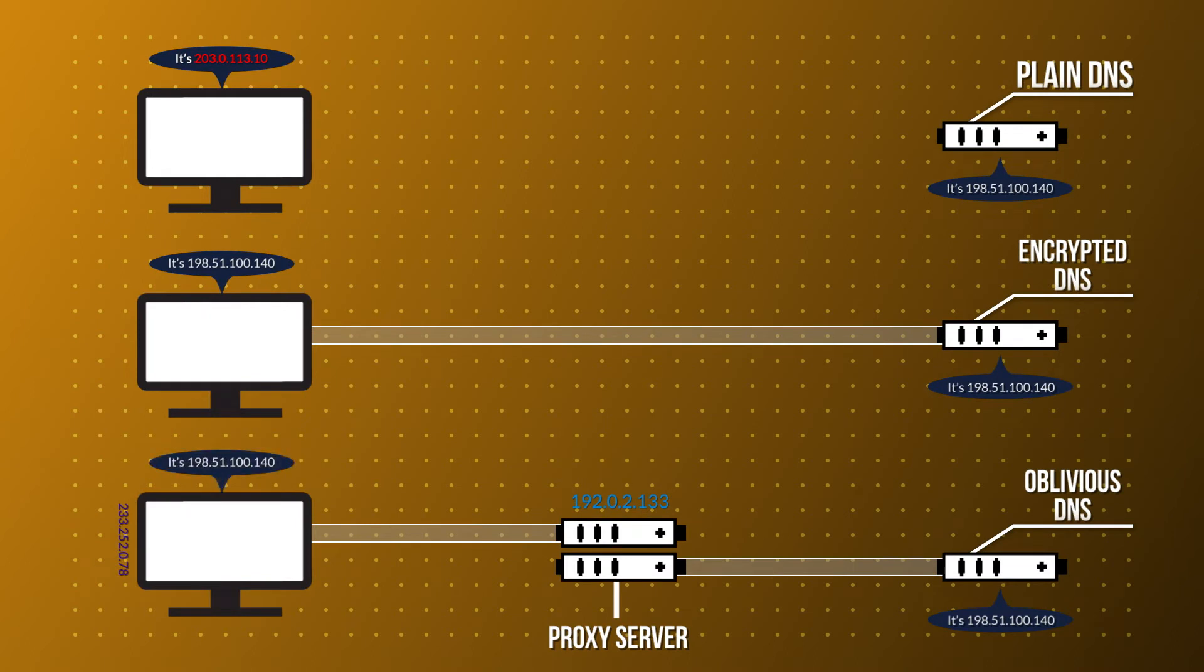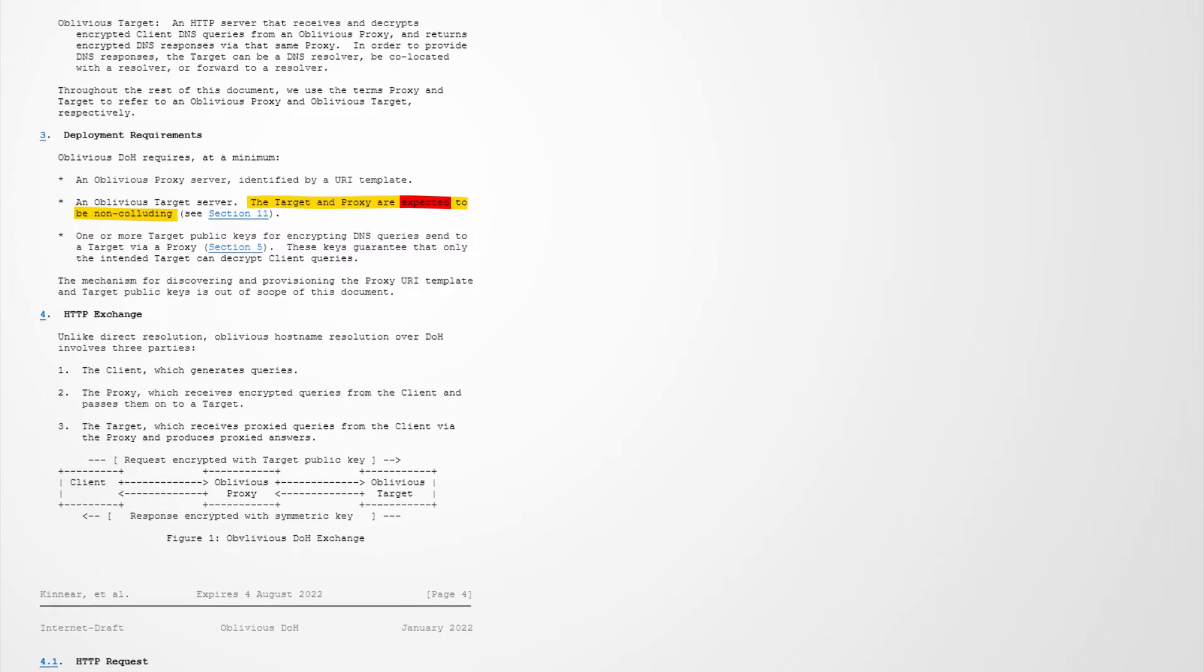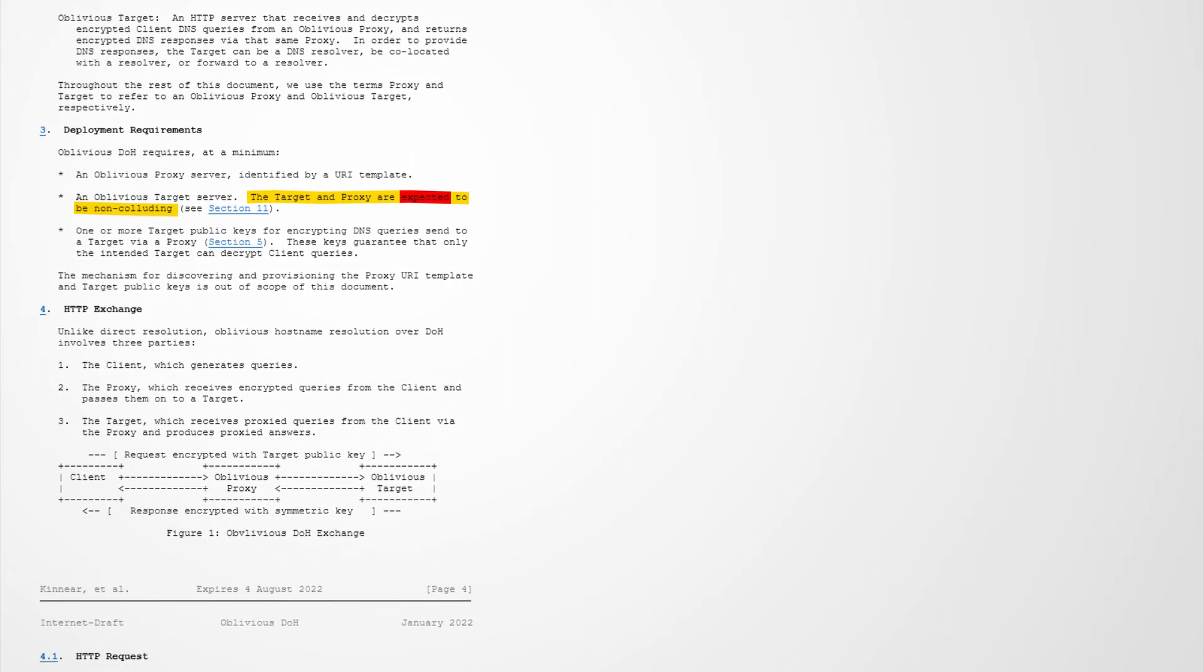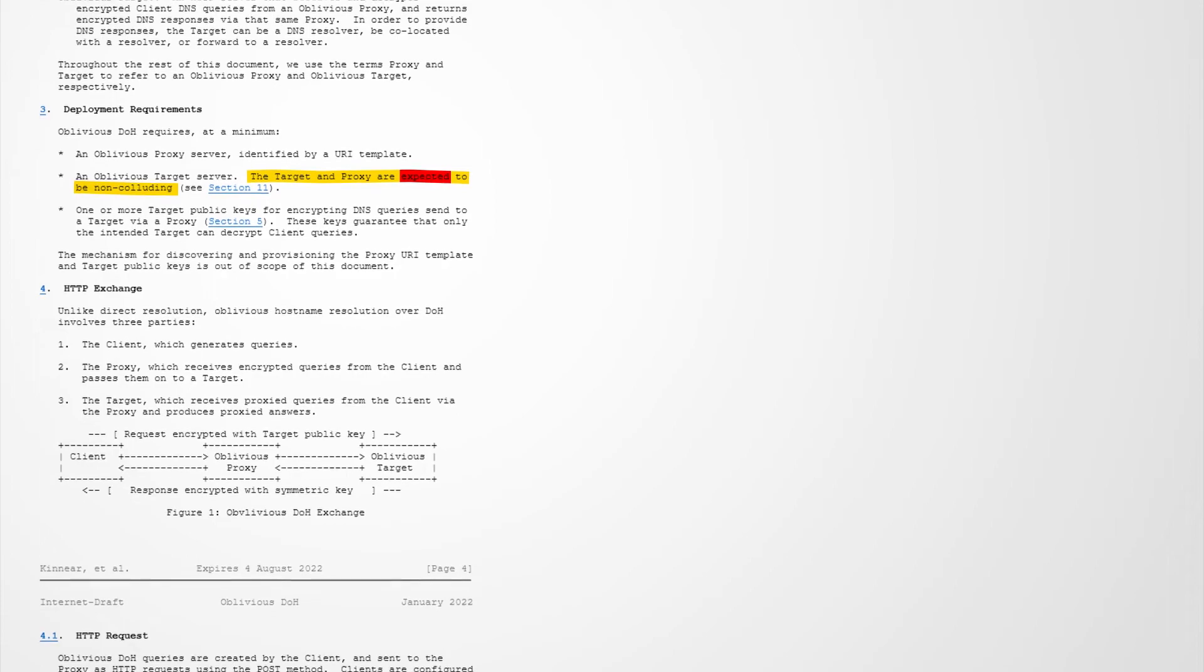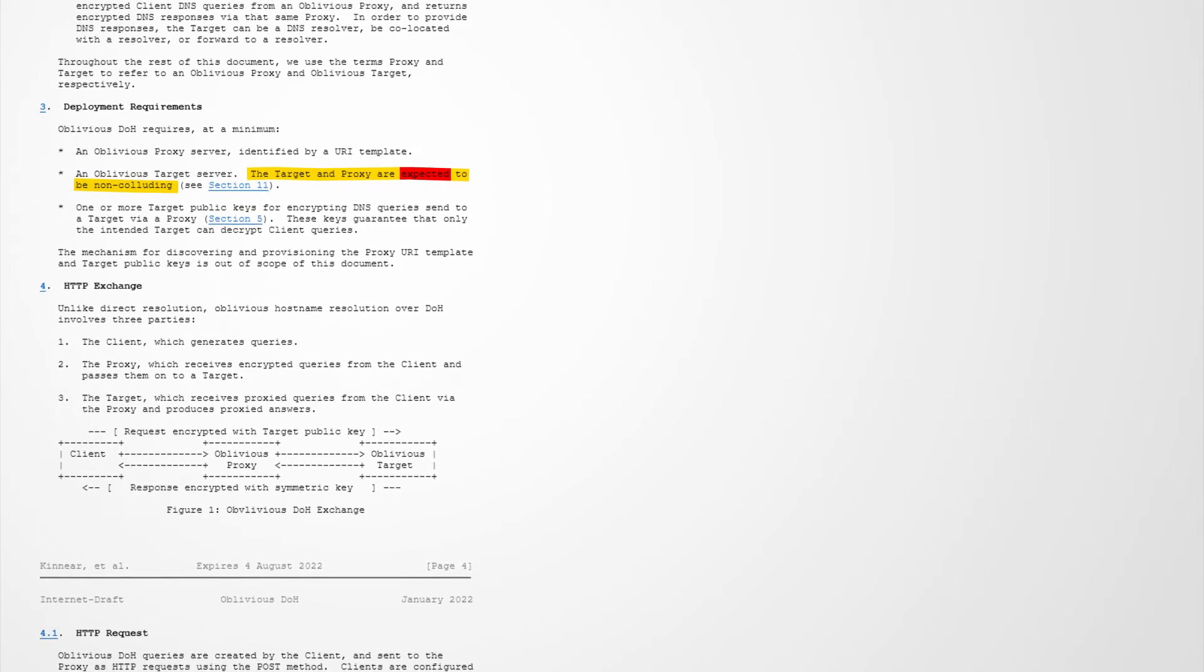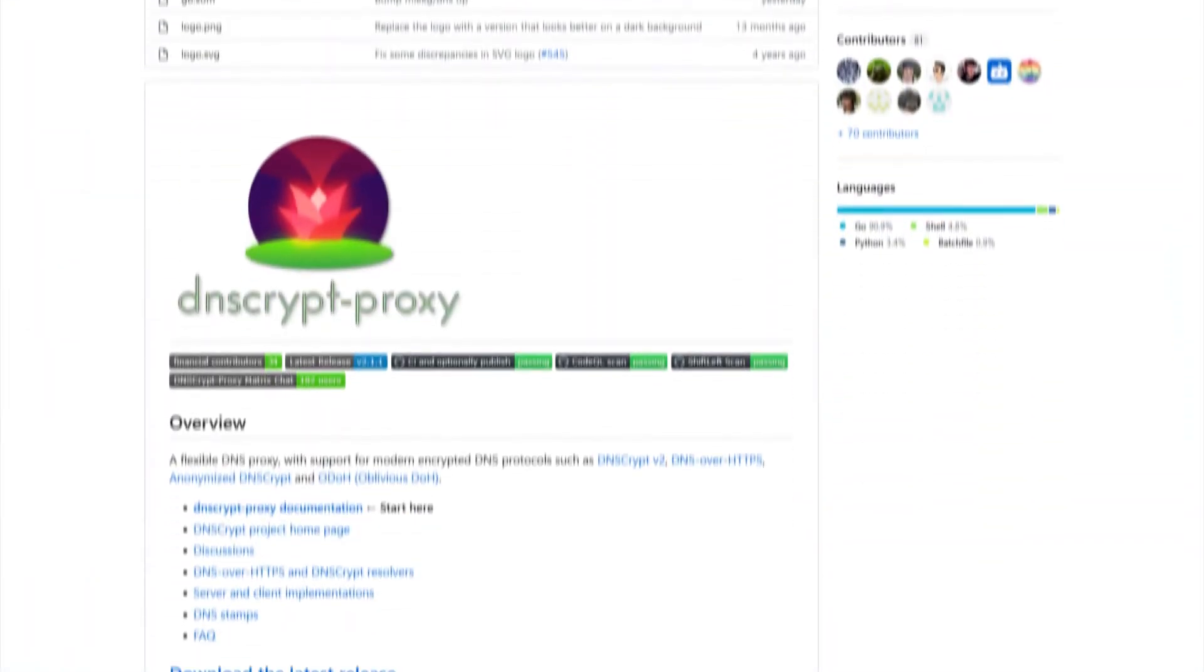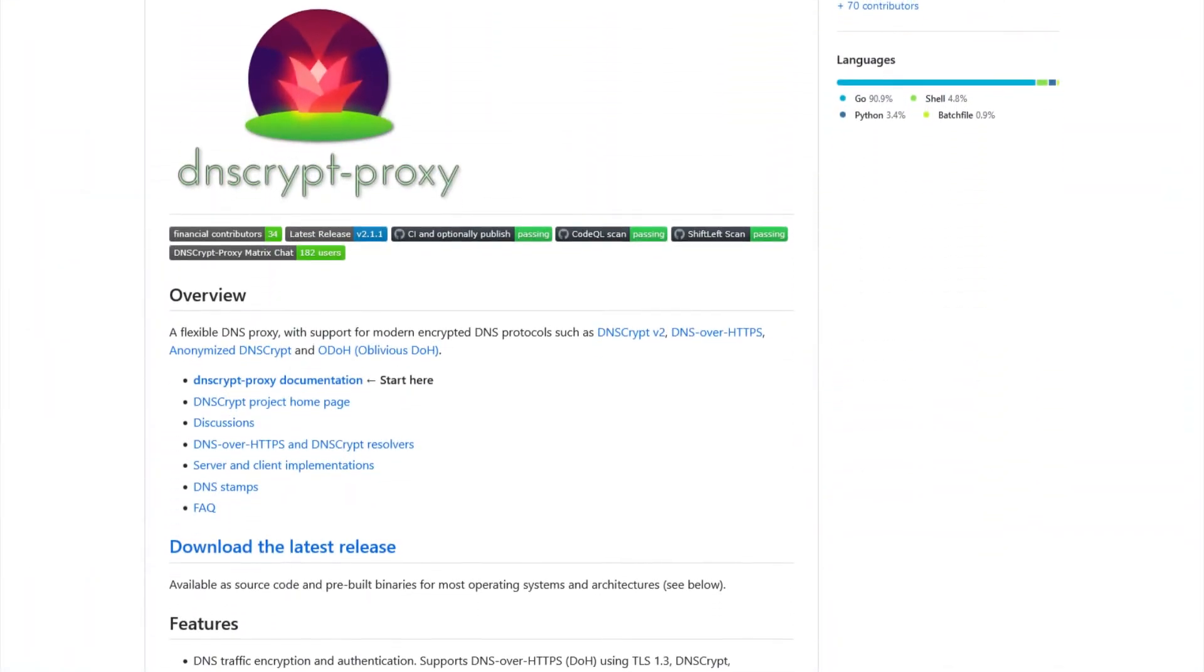According to the ODNS IETF draft, these proxies are expected, which I believe is a very weak word actually, to be non-colluding, meaning you would not expect to see the DNS server and the DNS resolver both being run by the same organization, because that would defeat the whole purpose of being oblivious.